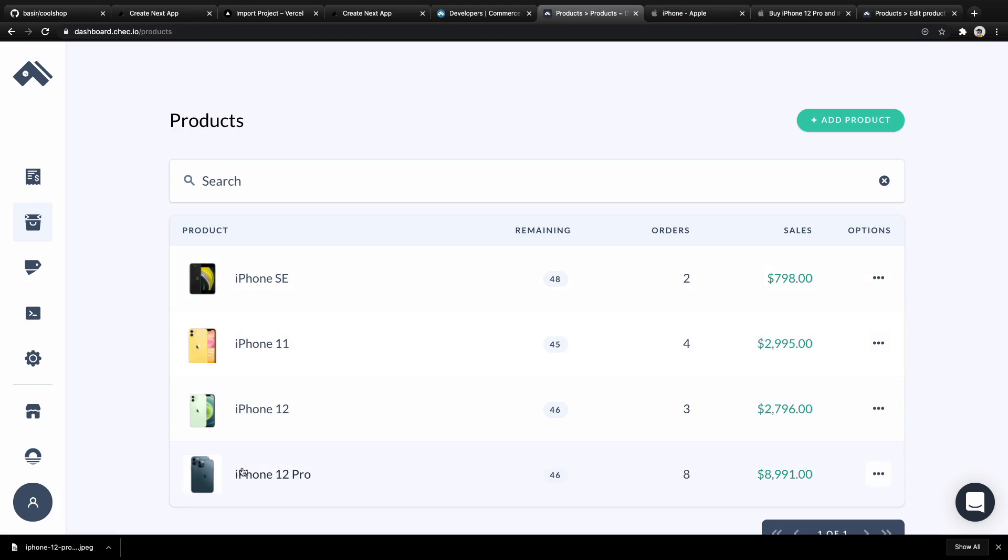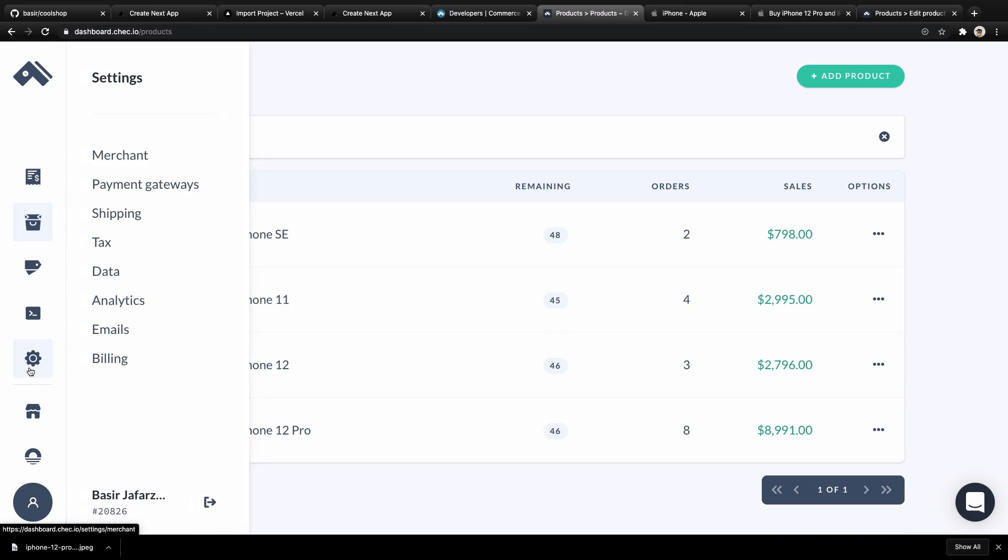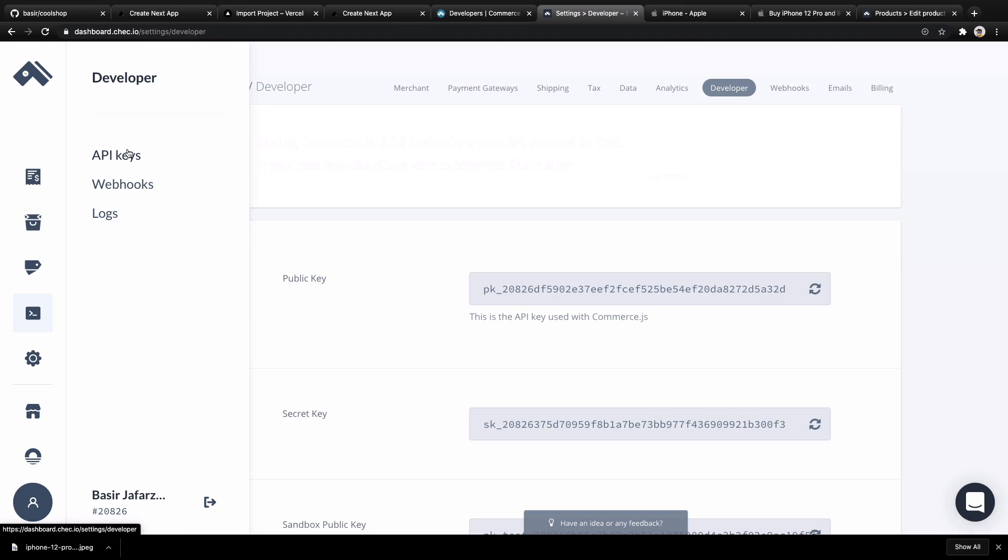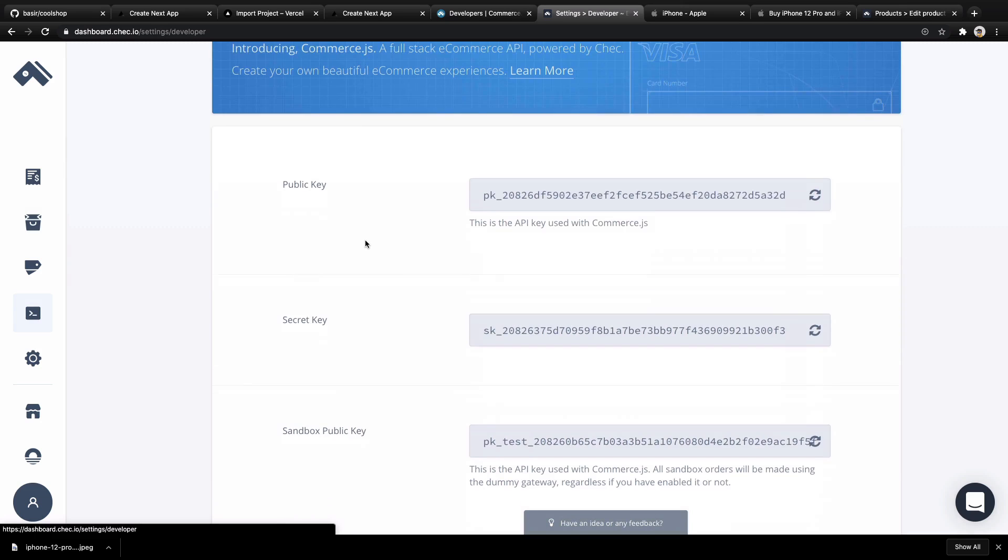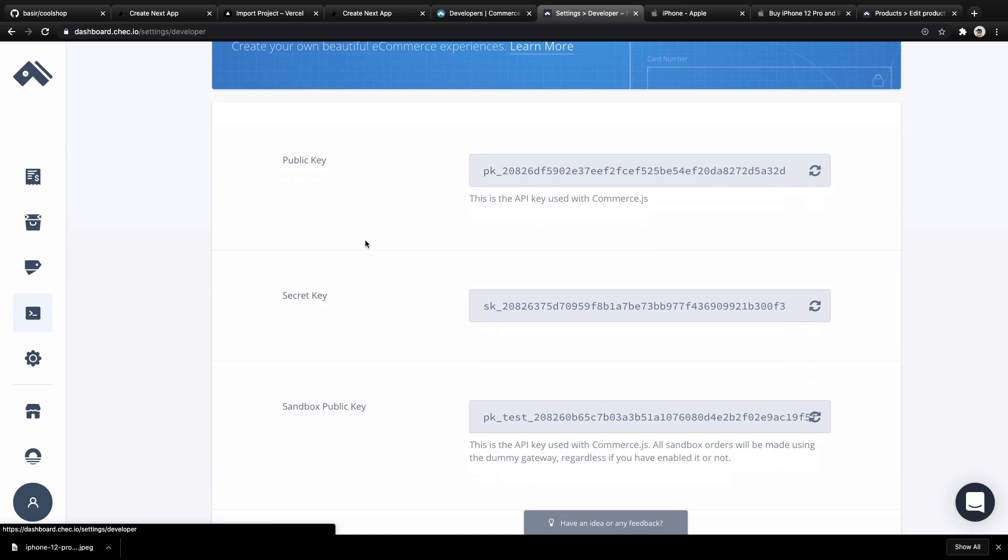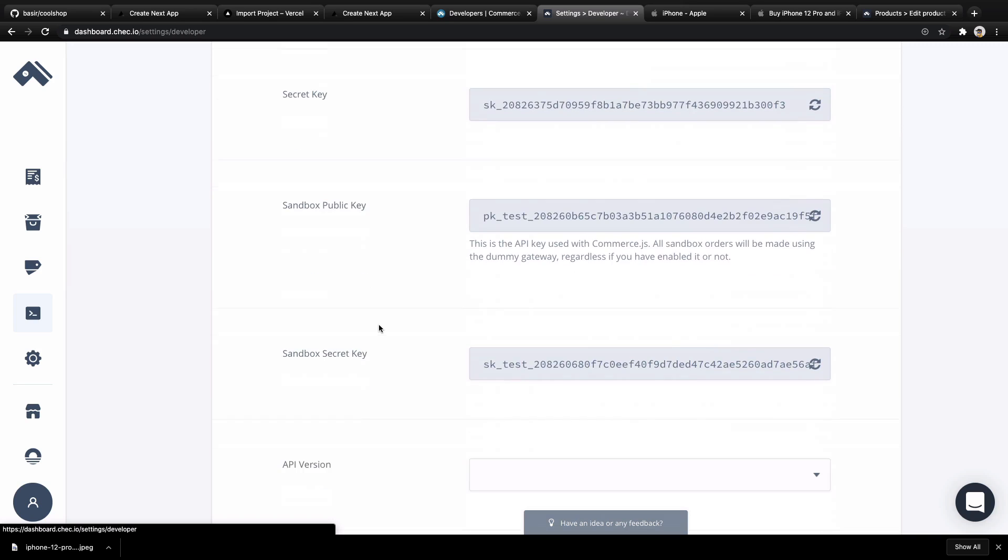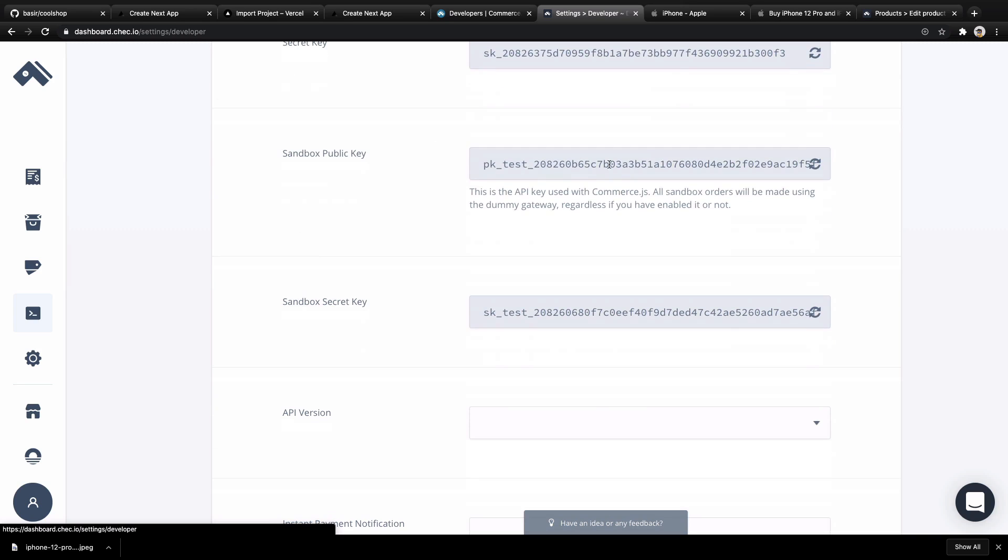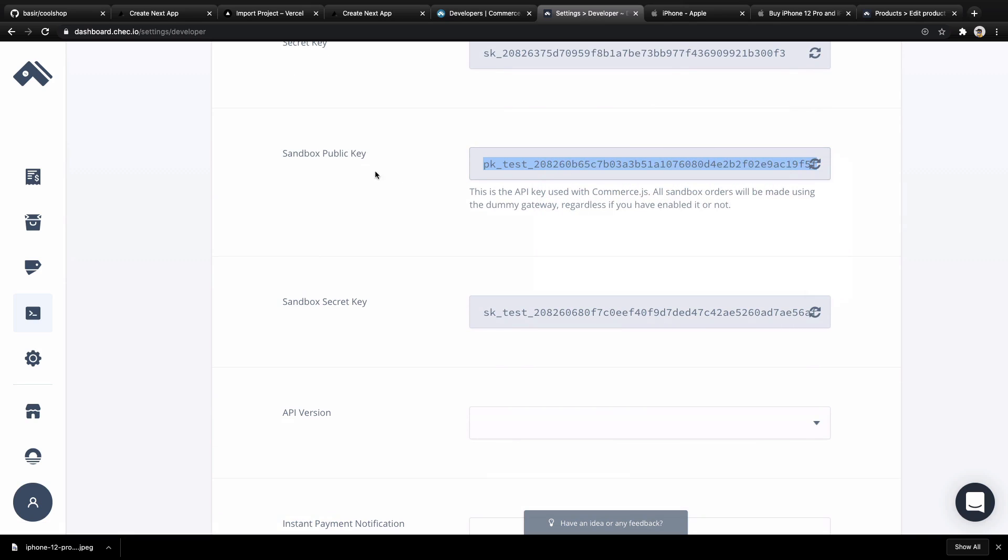Next step, we need to get API keys from the dashboard. Click on Developer, select API Keys, and here we have our API keys. For this application, we're going to use the Sandbox account - we're not going to have real payment. So copy this text from here: Sandbox Public Key.